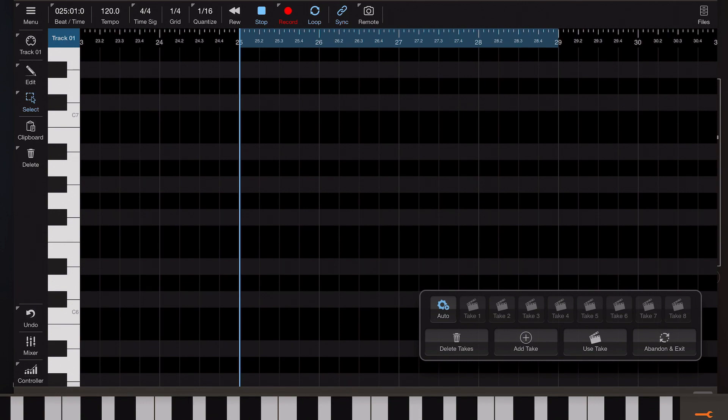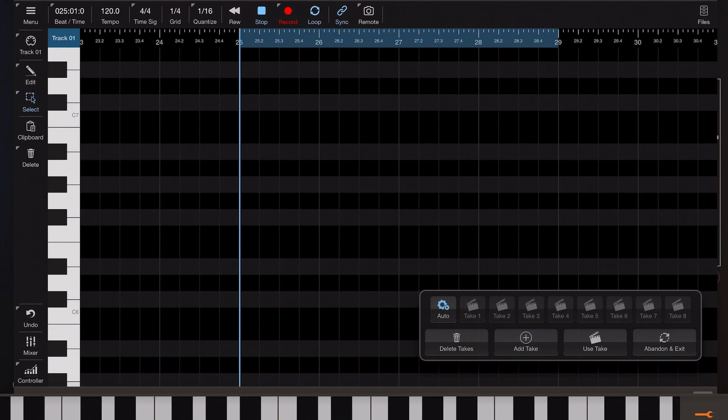Now one important thing is when you initially open this dialog it takes a snapshot of the current track and that state and we can always return to that by pressing the auto button. I also want you to pay attention to these set of eight take buttons that appear to the right of the auto button because as I sit and record different takes those disabled buttons will become active as takes are recorded.